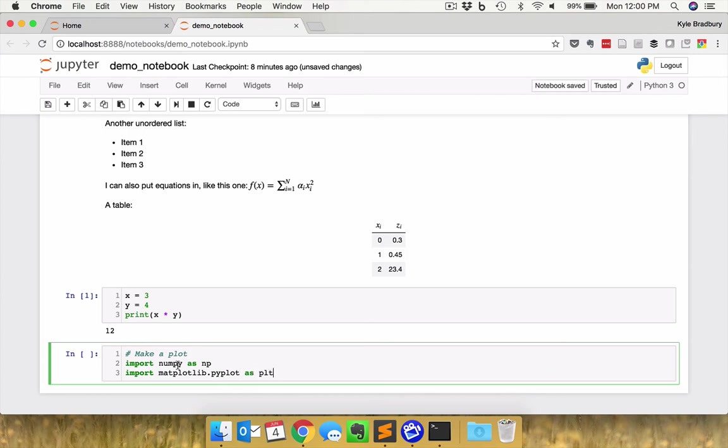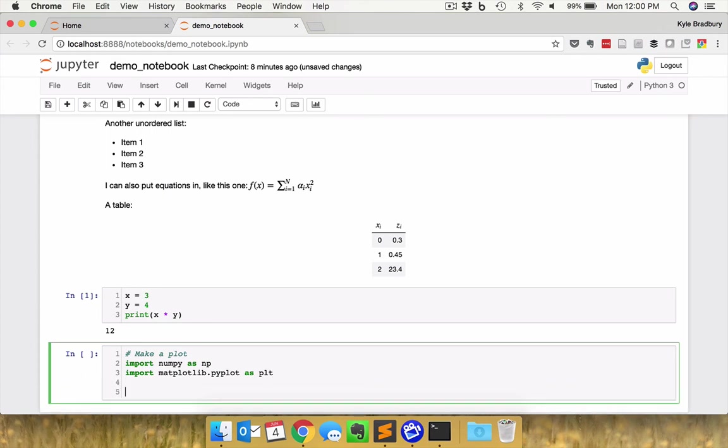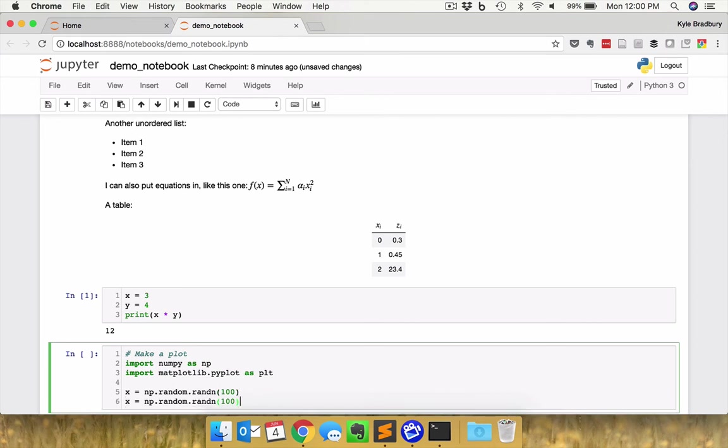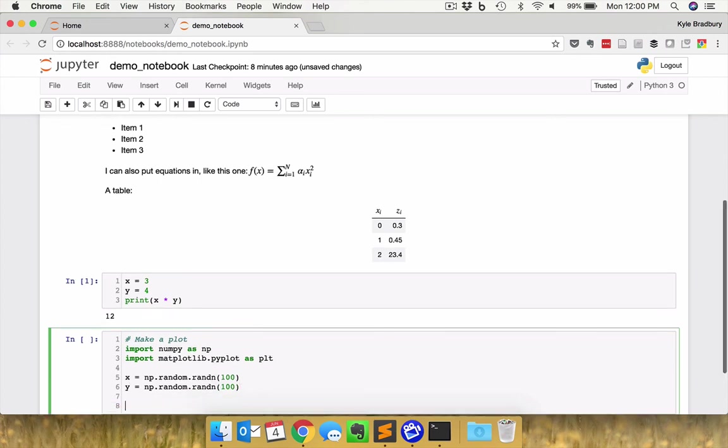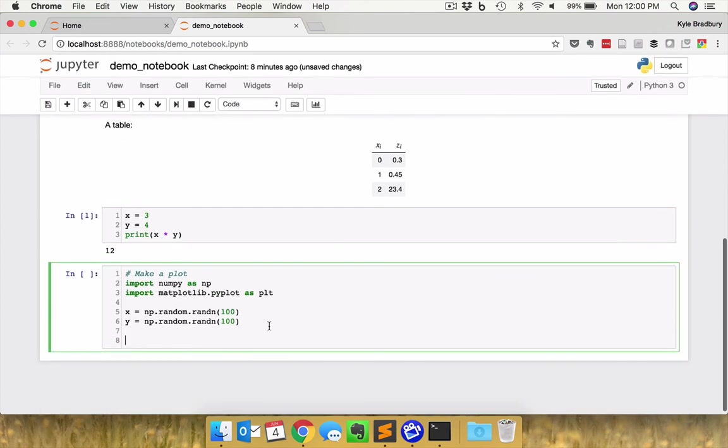I can go ahead here and generate some random data. Let's see, np.random.randn, and let's make 100 values. And then I'm going to go ahead and copy that and make another random 100 y value. So the randn function here is going to generate normally distributed random numbers. And I can go ahead and plot a scatter plot of this by doing x and y.